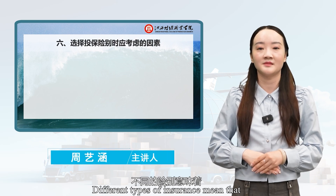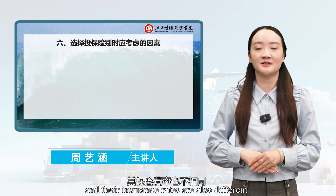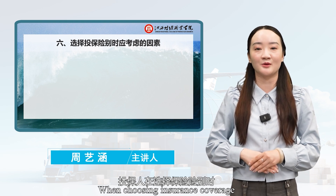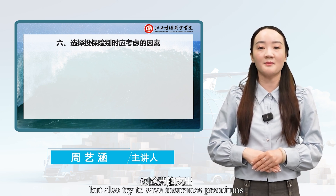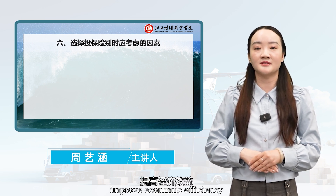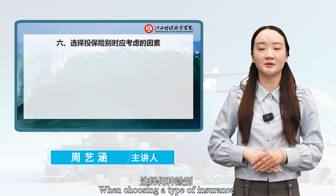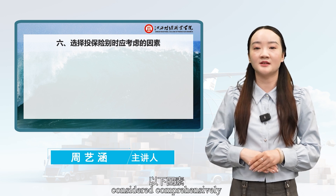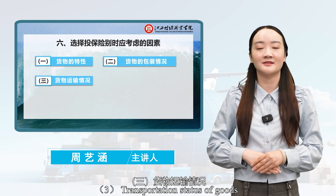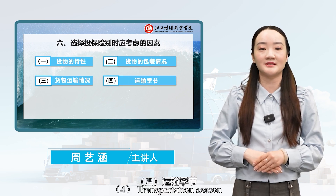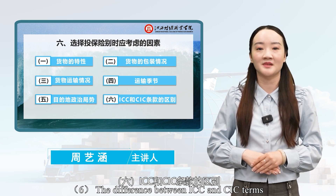Different types of insurance mean that the outcome of receiving compensation from insurance companies for damaged goods during transportation is different, and their insurance rates are also different. When choosing insurance coverage, policyholders should not only consider ensuring that the goods are fully protected, but also try to save insurance premiums, reduce trade costs, improve economic efficiency, ensure that the coverage is not missed, and the coverage is not cancelled. When choosing a type of insurance, the following factors should generally be considered comprehensively: first, characteristics of goods; second, packaging conditions of goods; third, transportation status of goods; fourth, transportation season; fifth, destination political situation; sixth, the difference between ICC and CIC terms.